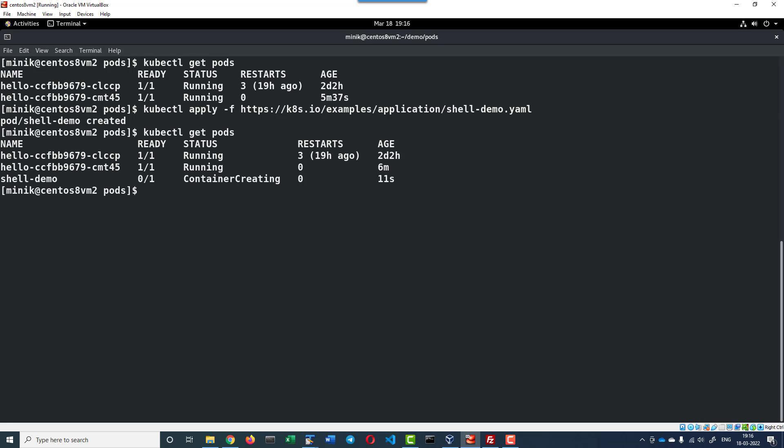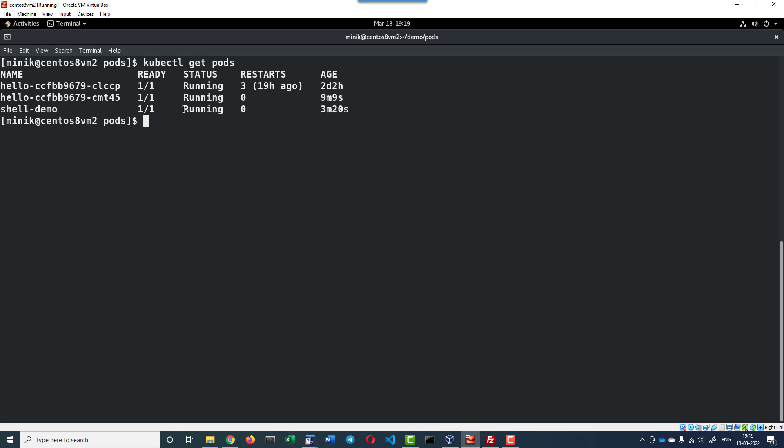Container is getting created. Yes, the pod shell demo is up and running.